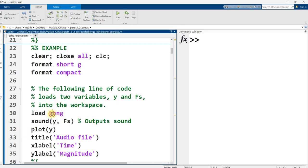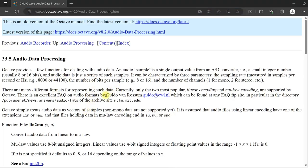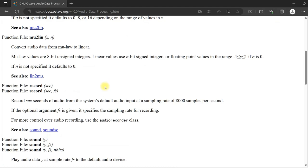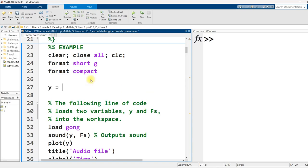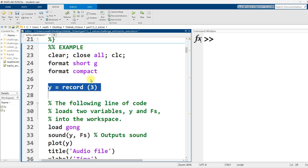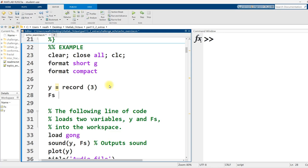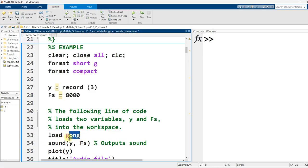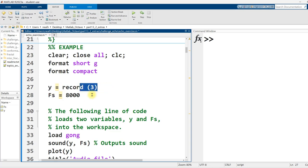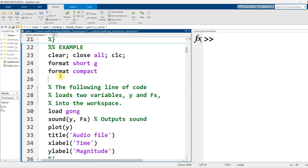Before I run this first section, here's the exception. Load - when I load Gong or Splat or other built-in audio files, MATLAB comes with audio samples, but Octave does not. I recommend if you want to manipulate audio files in Octave, refer to this web page, audio data processing in Octave. One thing I did to test my code is I used record. What I did in Octave is y equals record, and I did a three second recording instead of this right here. I also did FS equals 8000. So I ran these two lines instead of this line in Octave.